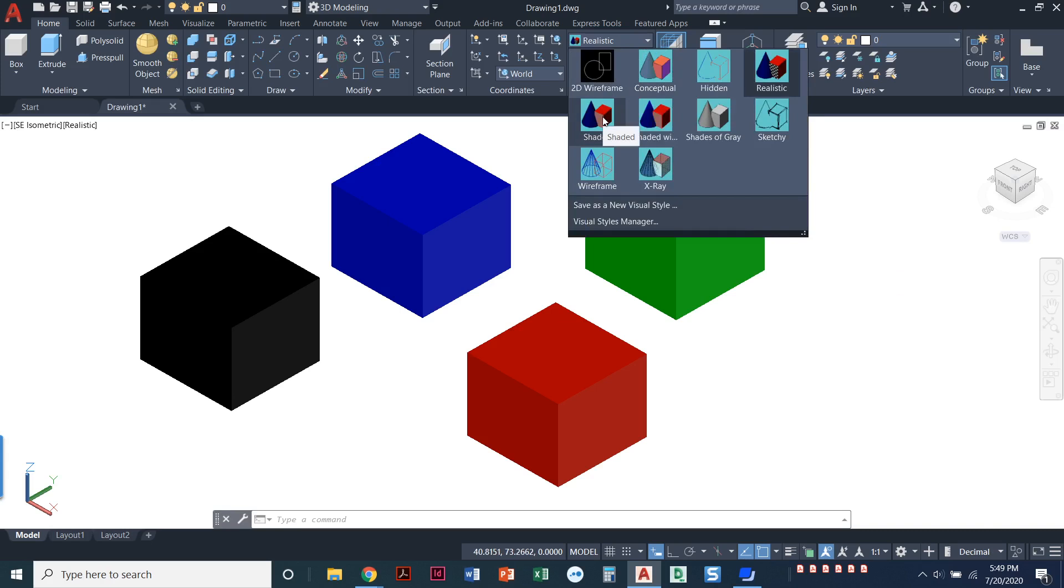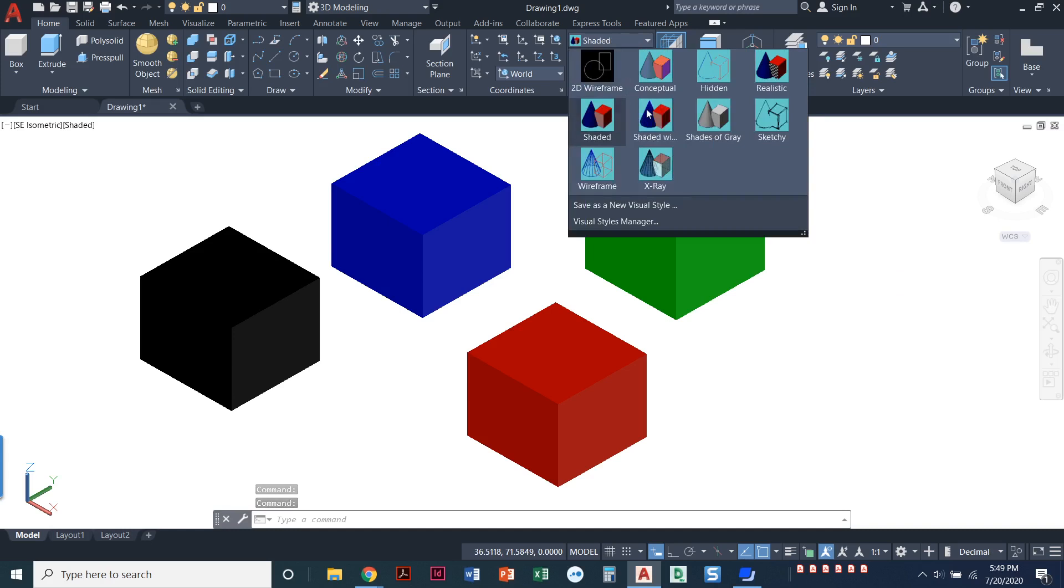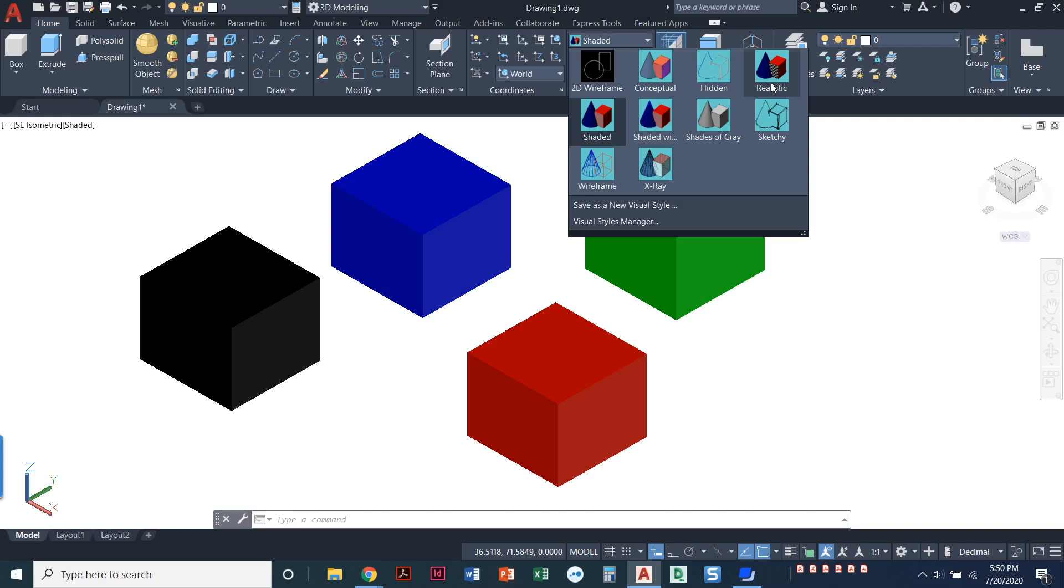And then we've got one called Shaded. So shaded doesn't look any different from realistic. The difference between those two is when you get more advanced and you start applying materials to these objects. Like, for example, if I were to put bricks, a brick pattern on one or a wood pattern on one or glass or any other kind of material that I wanted to put it in. Realistic would show it with that material, whereas shaded would just show the layer color like we see now.